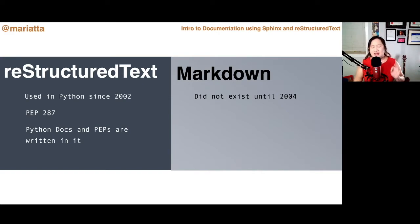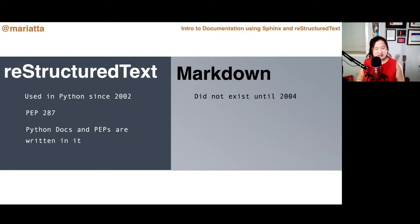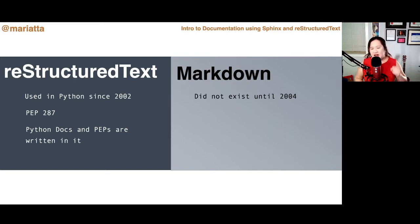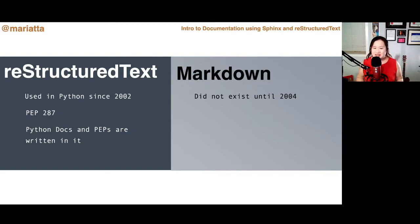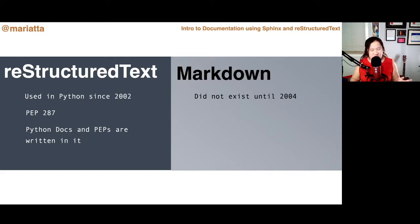Markdown is not bad — it is indeed much simpler and easier to adopt. But having written documentation in both Markdown and reStructuredText, I just don't find Markdown sufficient; it lacks certain features. I think you shouldn't feel intimidated by reStructuredText. Yes, it's a little more complicated, but it's not hard. You can learn it, and I want to help lower this barrier by introducing you to some of the features of reStructuredText and Sphinx.